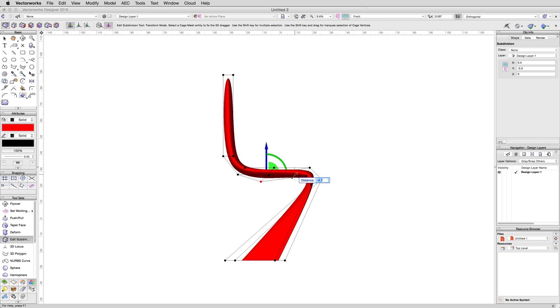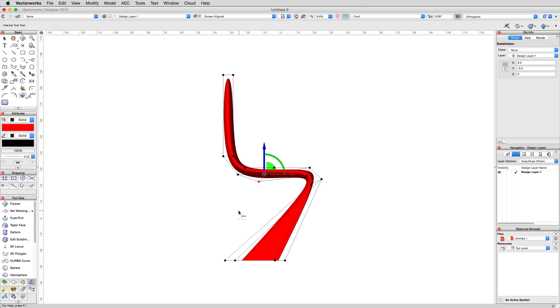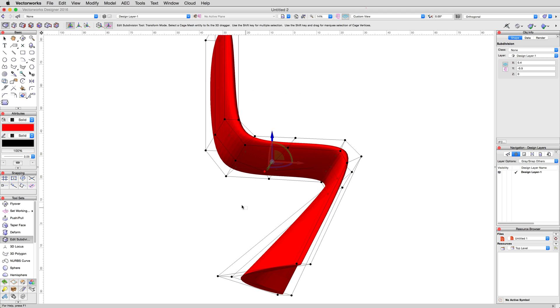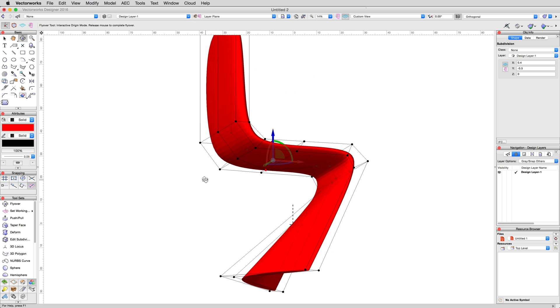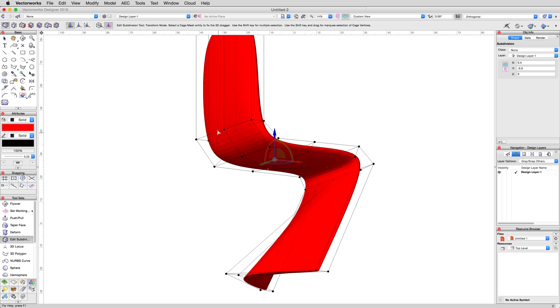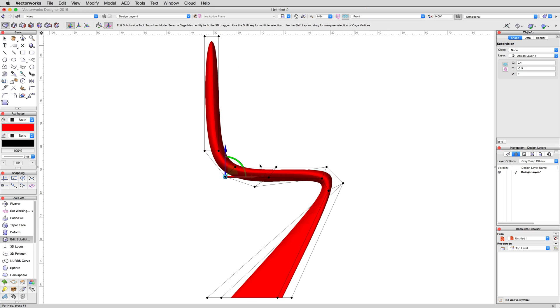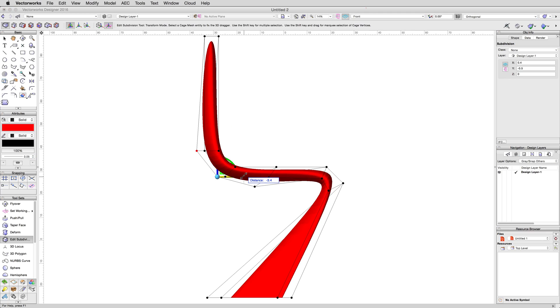Then, with the flyover tool, look up under the bottom of the seat, and select the center four vertices that make up the bend between the seat and the backrest. Switch back to the front view, then move these to the left, negative 4 centimeters, and down, negative 4 centimeters.